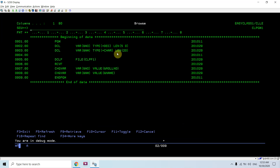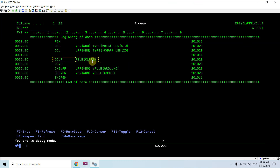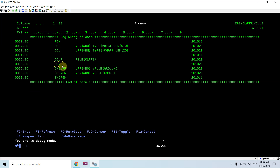This is the first program. I have taken two variables NO and NM — variable names must start with an ampersand. The first one is of decimal type and the other one is character. Then I declare the PF CLPF1 in the CL program using the DCLF command. For reading that file in our CL program we will be using the Receive File command — RCVF.